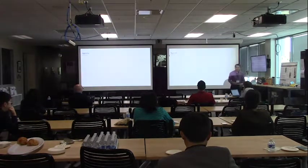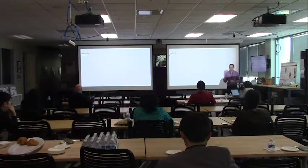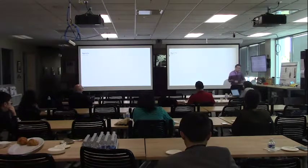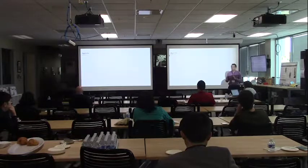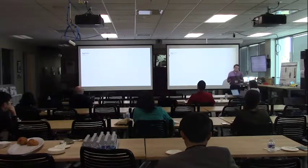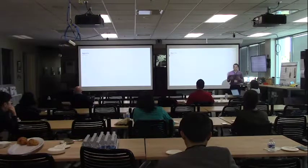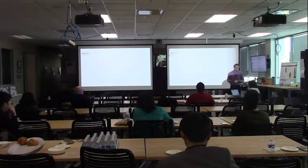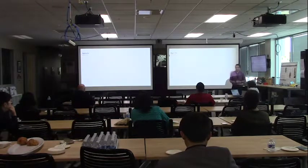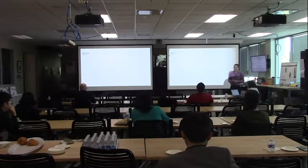Today I'm going to briefly give an introduction to influence maximization, talk about the two camps of approximate solutions in the literature, build on that to show our exact algorithm, and then present a series of results from a bunch of experiments that we ran.